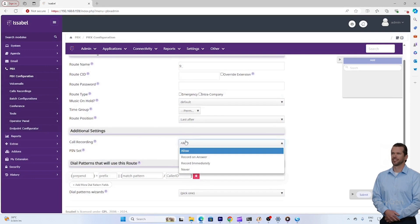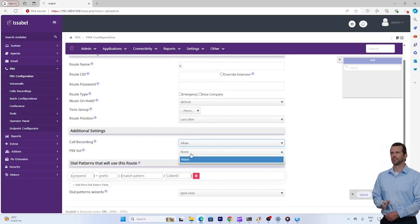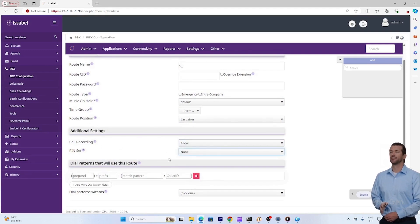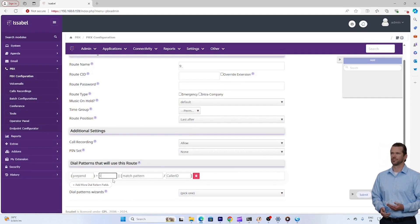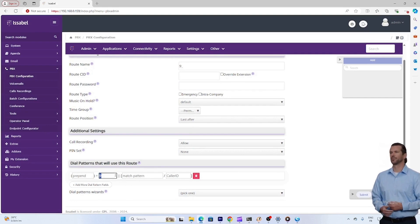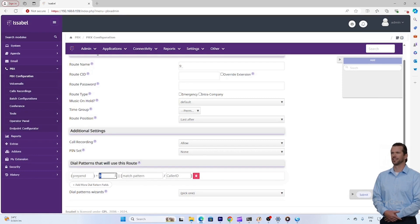Call routing: now that our trunk is configured, we will move on to the routing part. To route calls from the IP network to the external GSM, we will create a routing rule. Go to the outgoing call routing section. Click on add a routing rule.